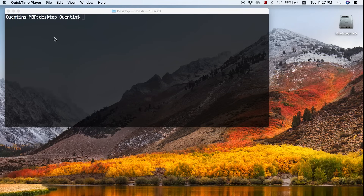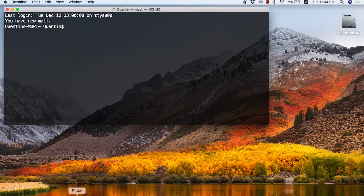Hey YouTube, how's it going? It's Quinton here and welcome to this video on running commands via the command line. If you guys are on Mac, I'm going to be using a Mac for this tutorial. But if you guys are on Windows, don't worry — I've got you sorted as well. Check the video description below and there is going to be a link to some of the commands we'll be running for Windows.